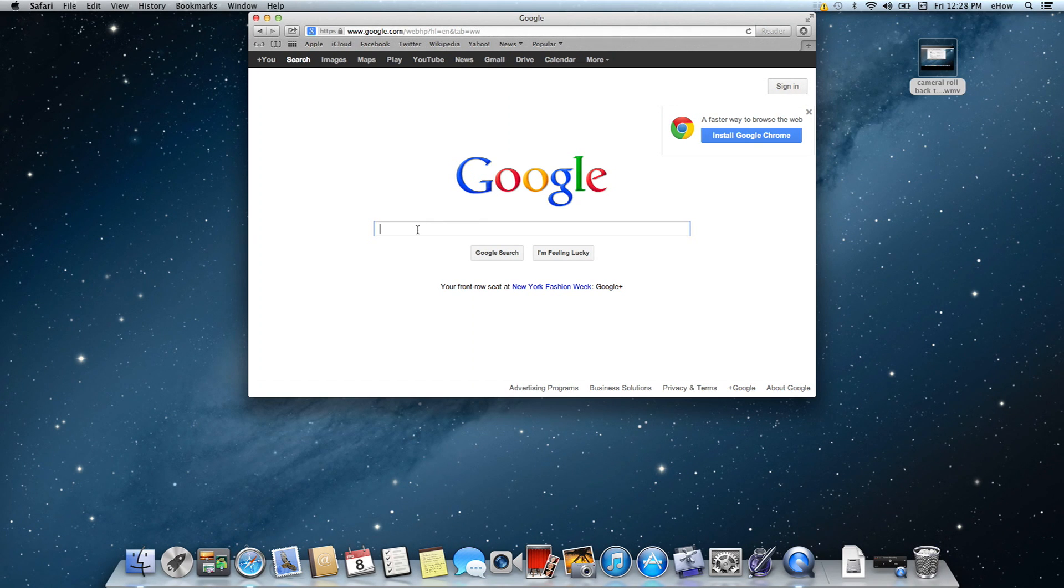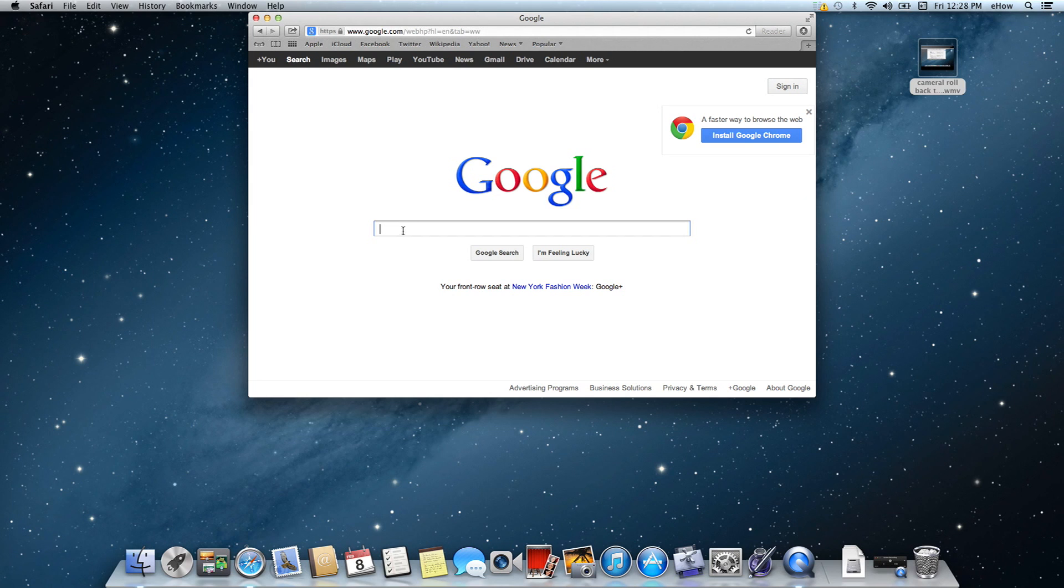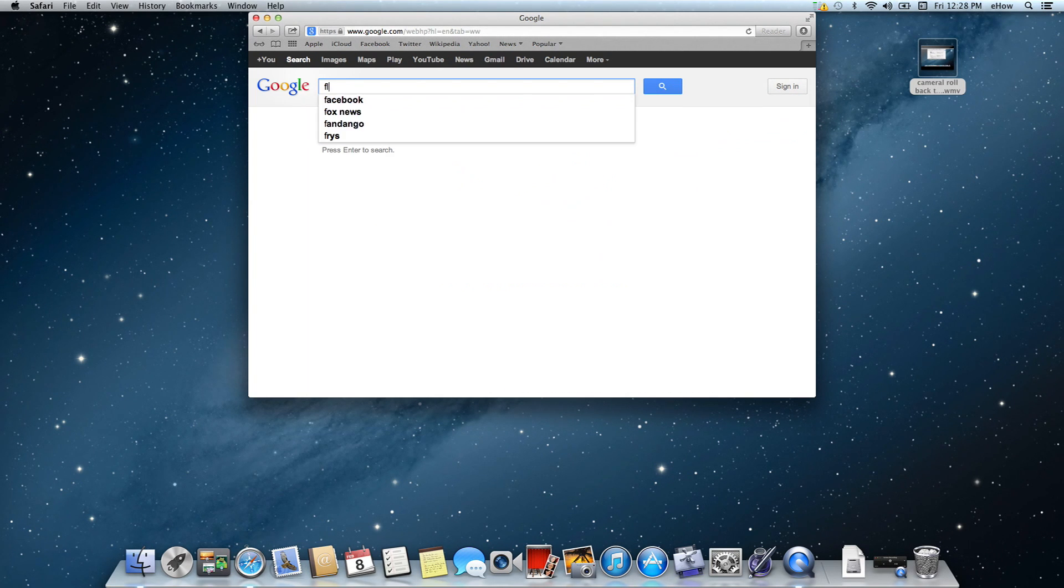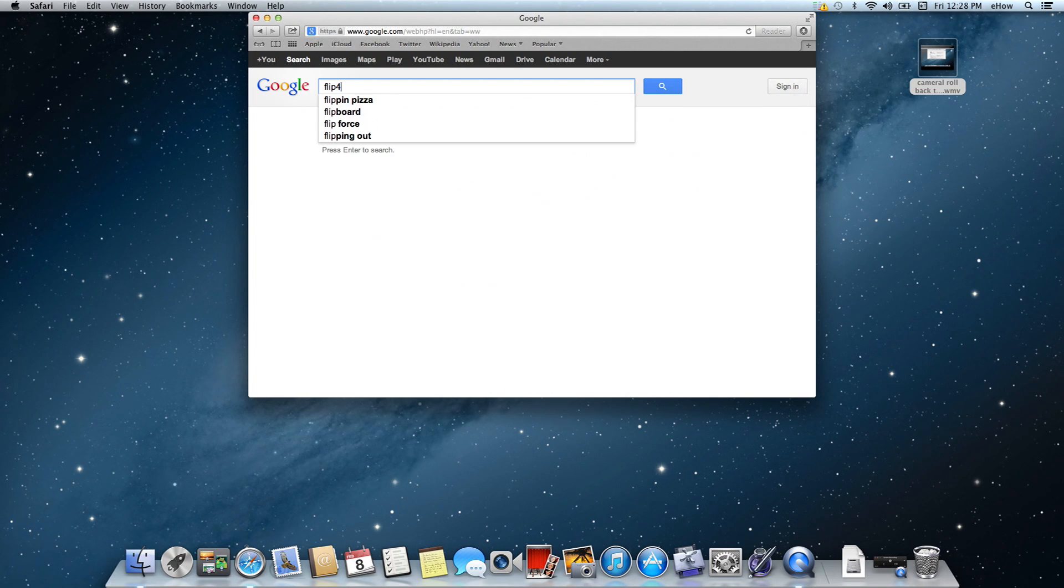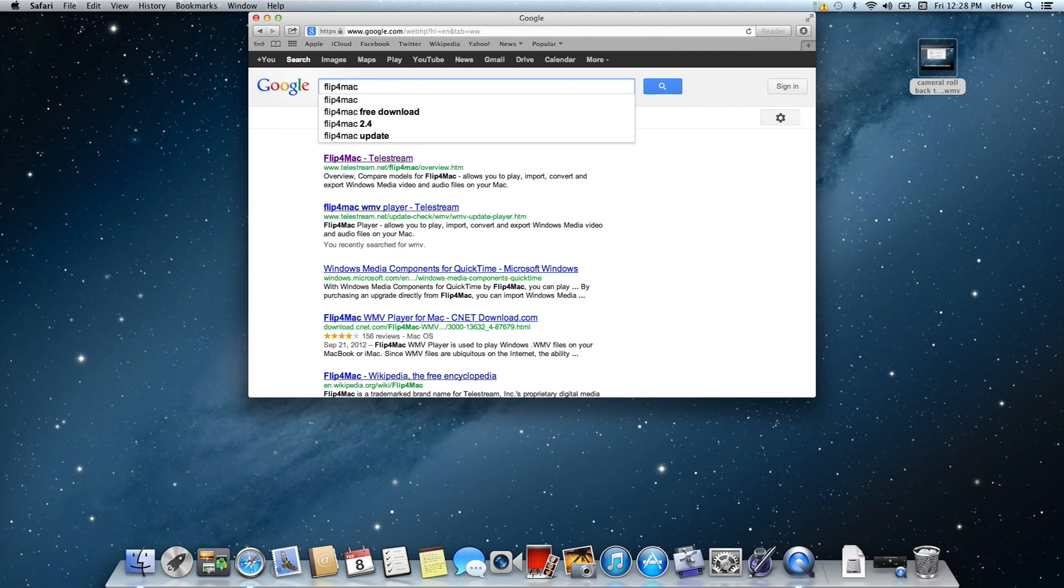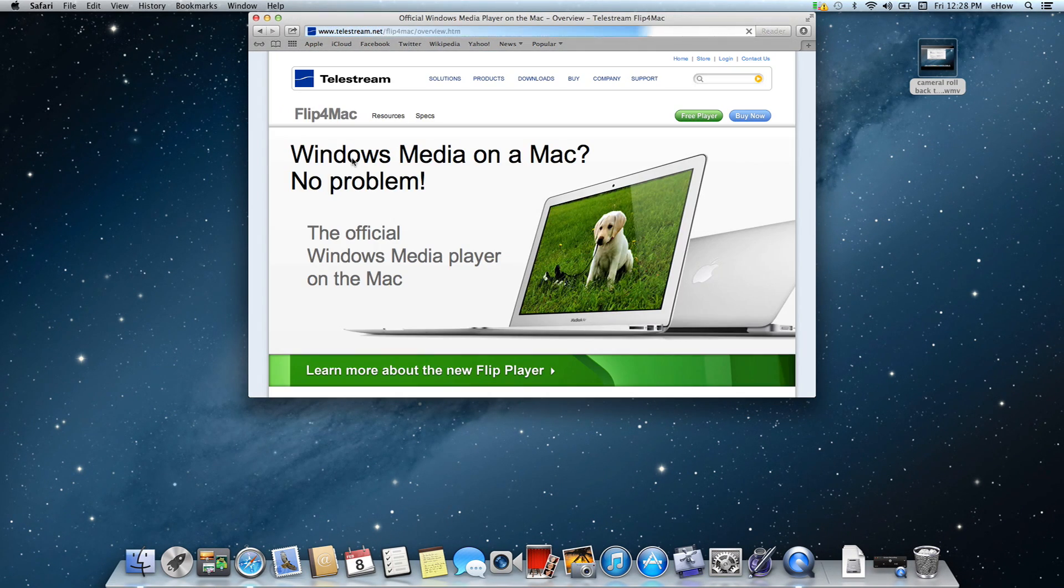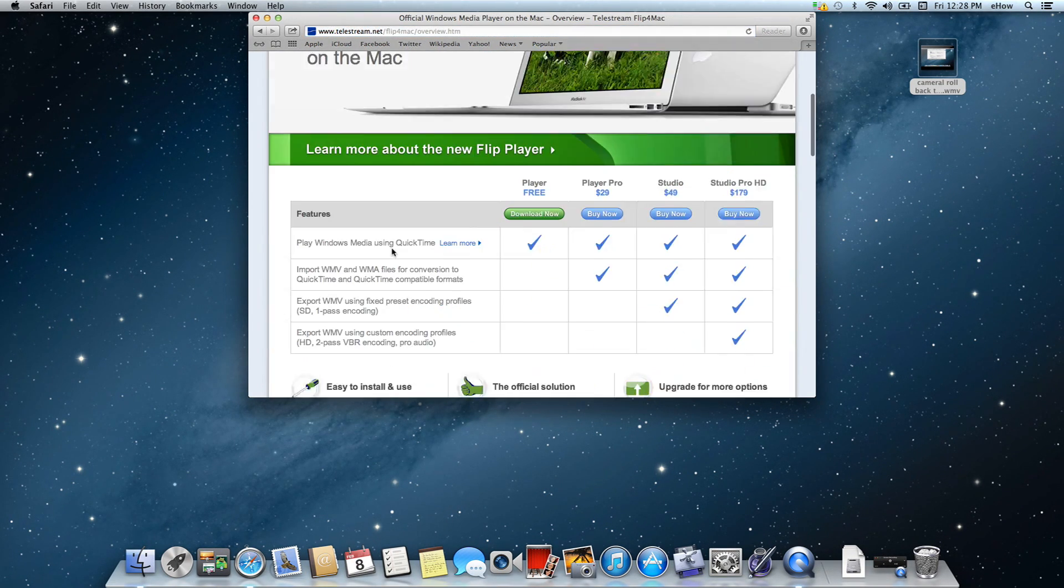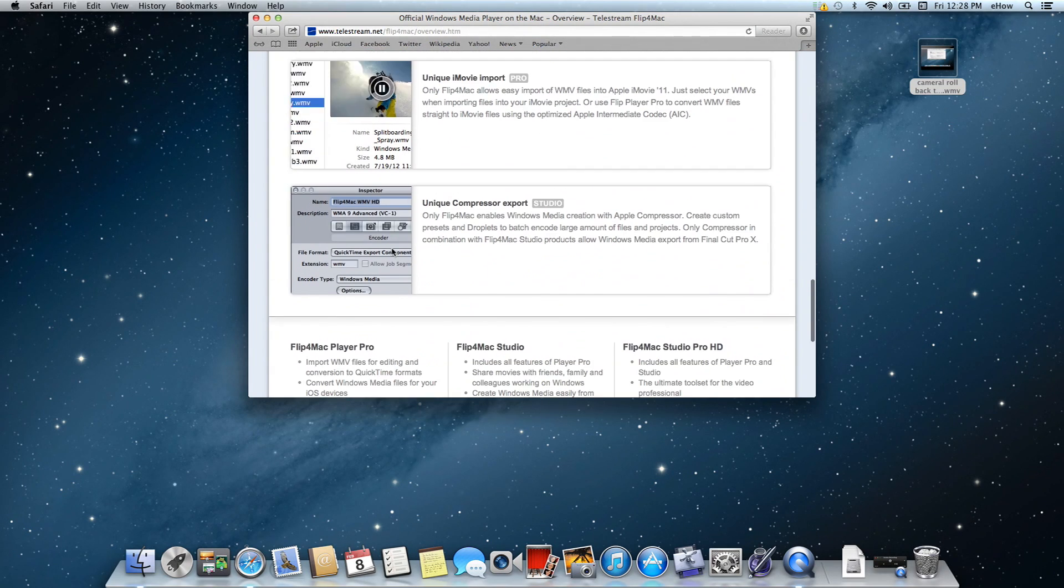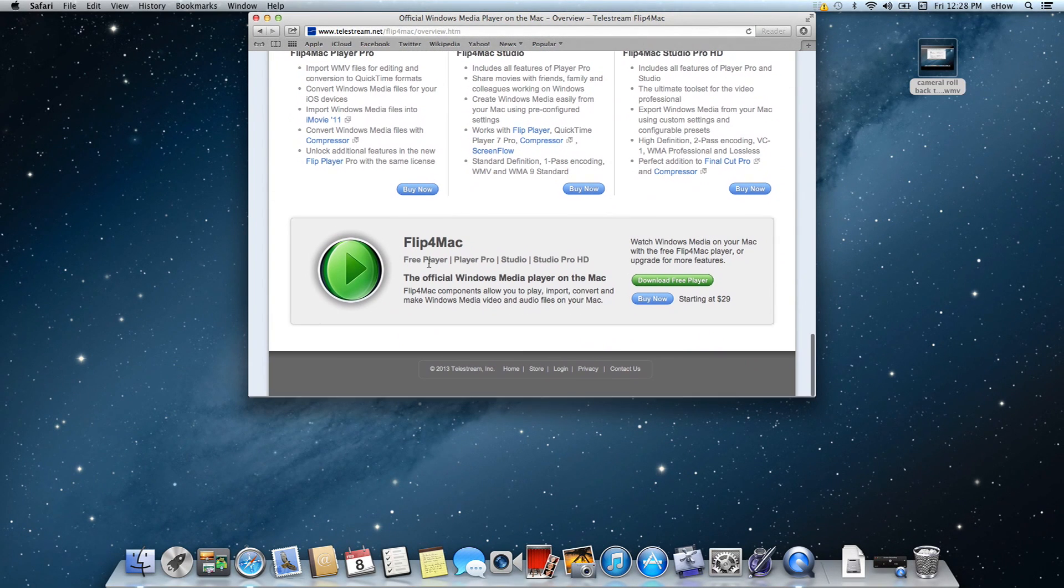To get that plug-in, go to Google and type in Flip for Mac - it's the first result. Choose that and scroll down to the bottom. You don't need to buy anything, just download the free player.